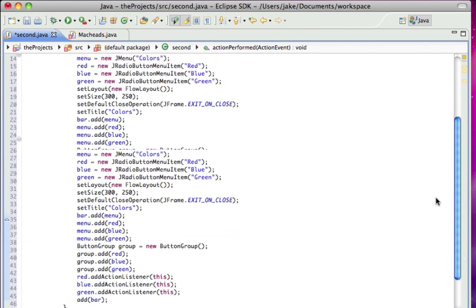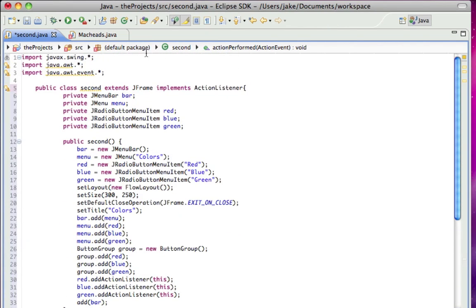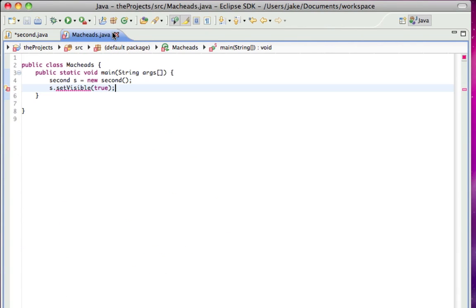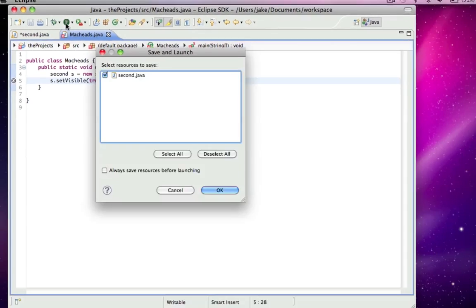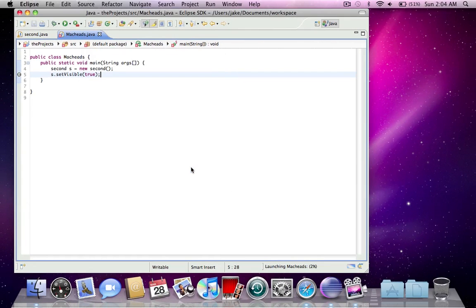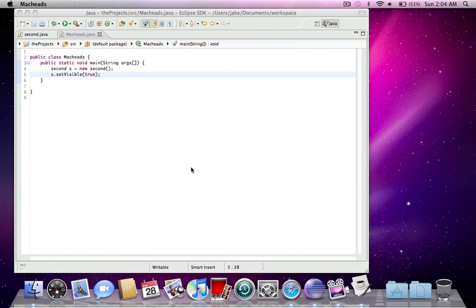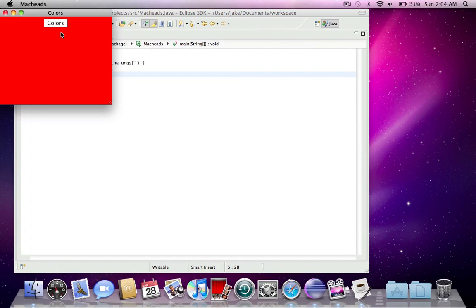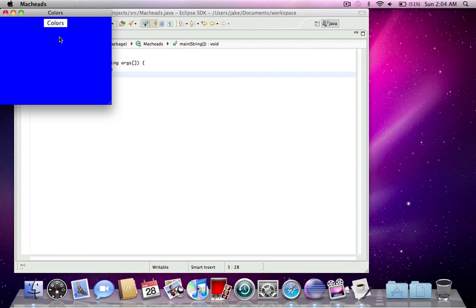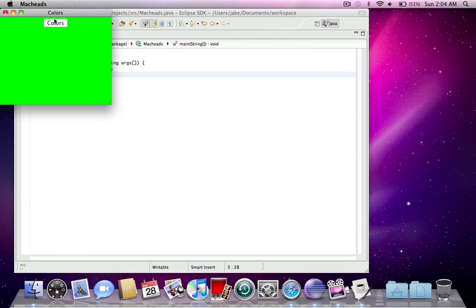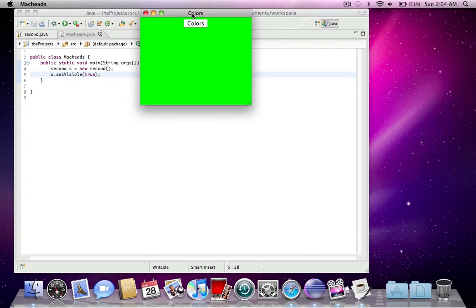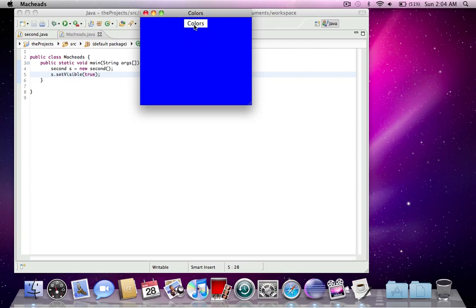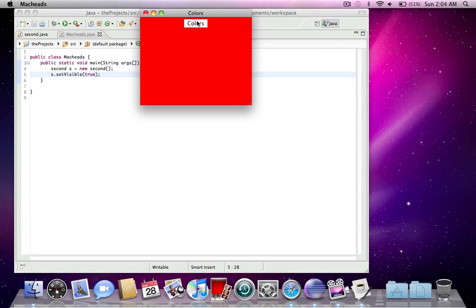So, there we go. And now, I'm just going to run this, and you'll see. Here, colors, and I click red. Now, the background is red. I click blue. It's blue. I select green. It's green. As you can see, only one can be selected at a time, because I grouped them together like that.